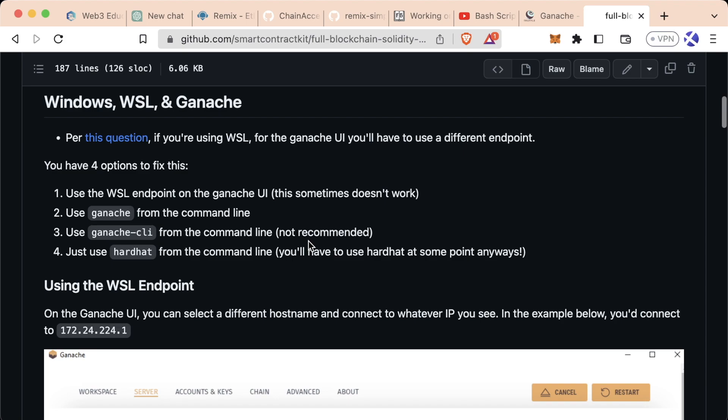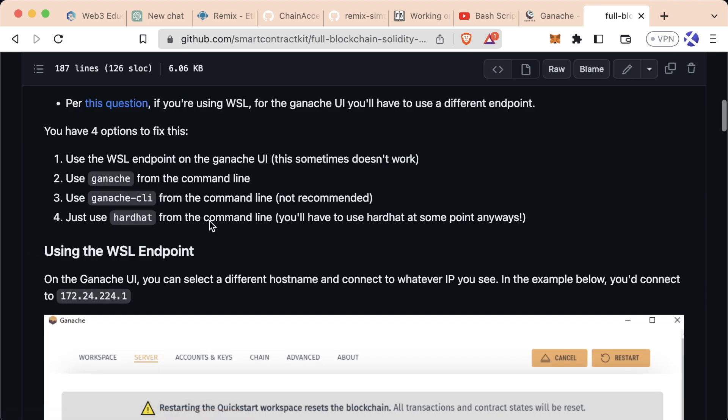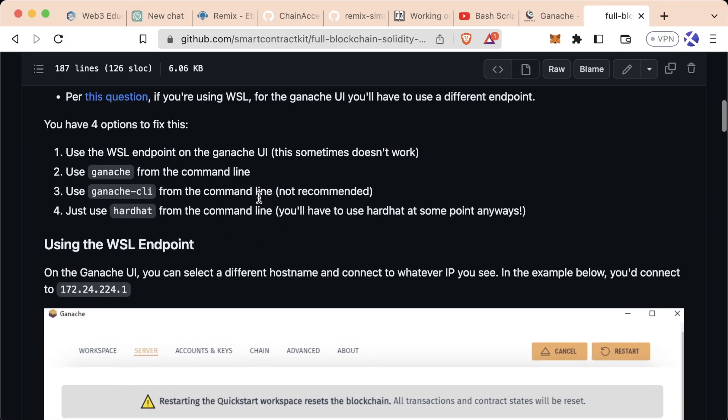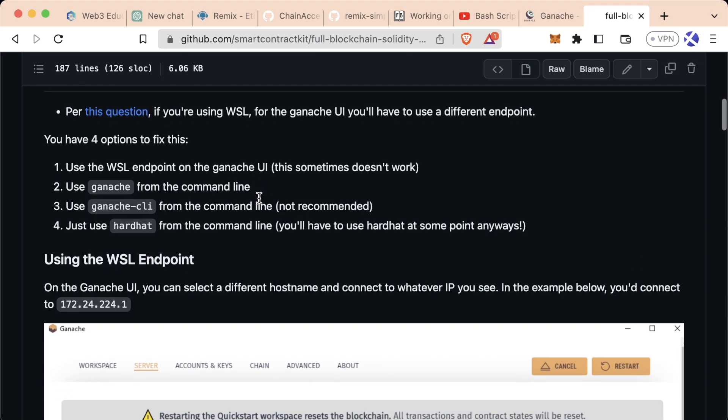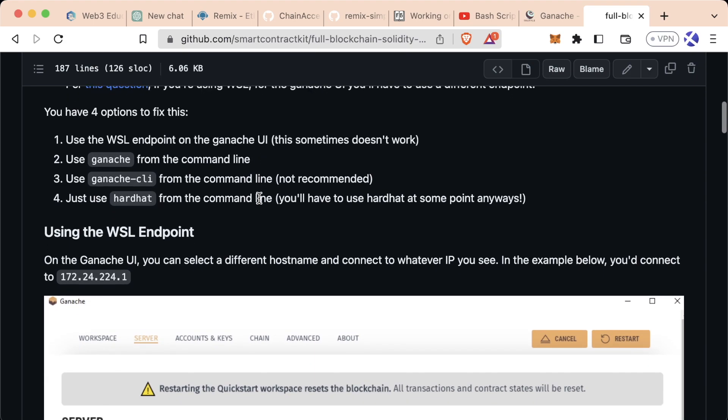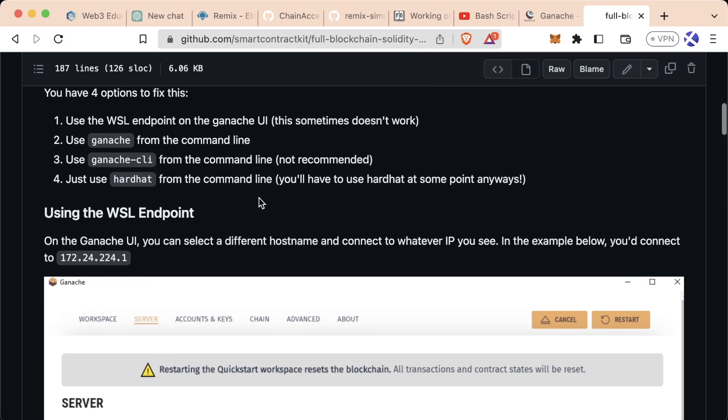A note for Windows users: if you're using WSL, the setup here is a little funky. We ran into some issues with it in our previous course and we'll have some troubleshooting tips for those of you using Windows and WSL.